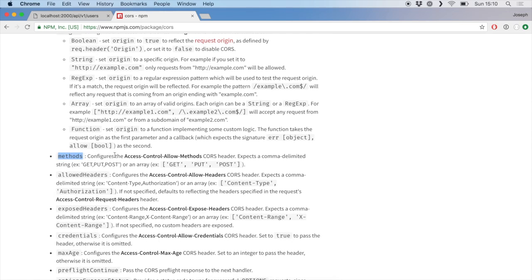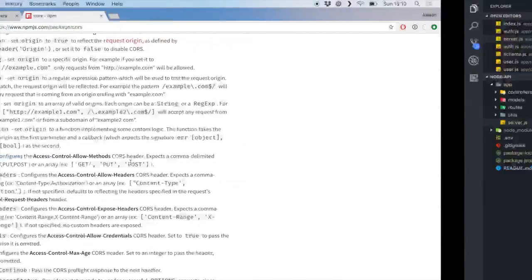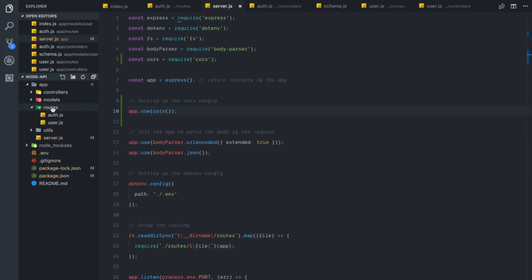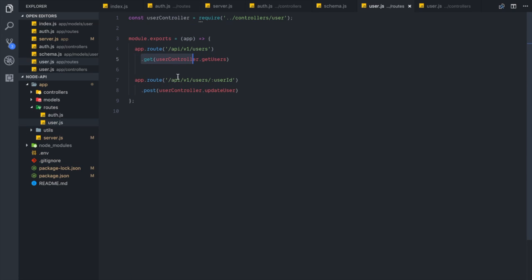We also have a 'methods' option, which allows you to set what HTTP methods are allowed on your API. In our routes folder for users we have the GET method and the POST method, but we could block POST methods from people by simply not including POST in this array.